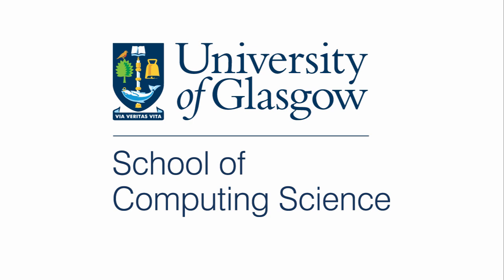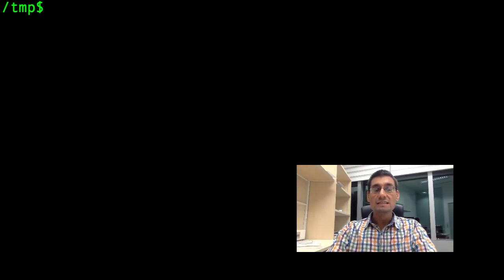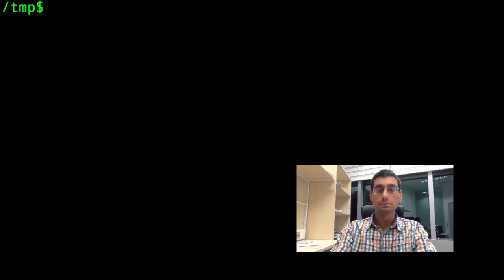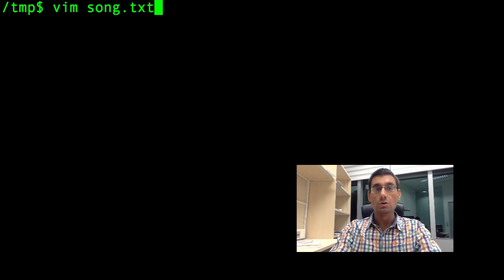Hello, and welcome to another Linux lecture. This time we're going to be talking about text editing. In particular, we'll be using a text editor called Vim. This should be installed on your Linux machine. We are going to invoke Vim with the name of a file which hasn't been created yet, so Vim will create this file for us. Let's call it song.text.